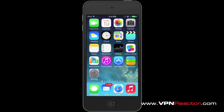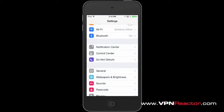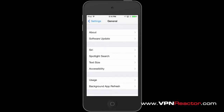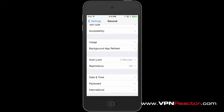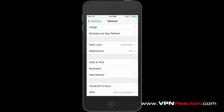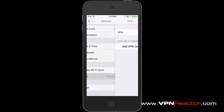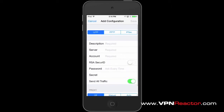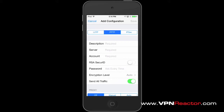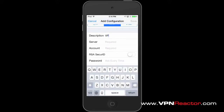Go to Settings. Choose General, and then tap on VPN. Under VPN, tap Add VPN Configuration and choose PPTP. You can then add the following configuration details.